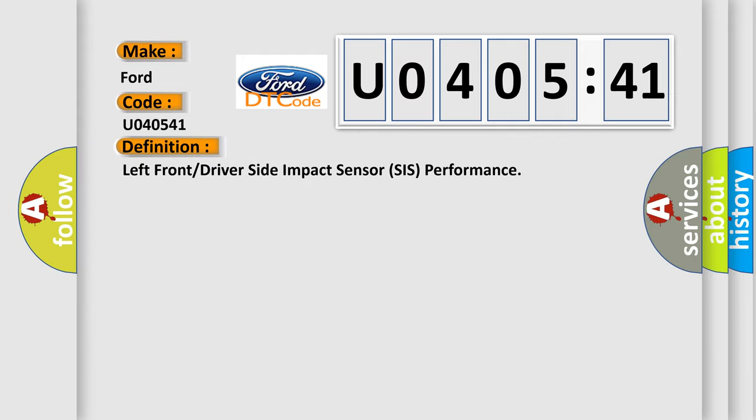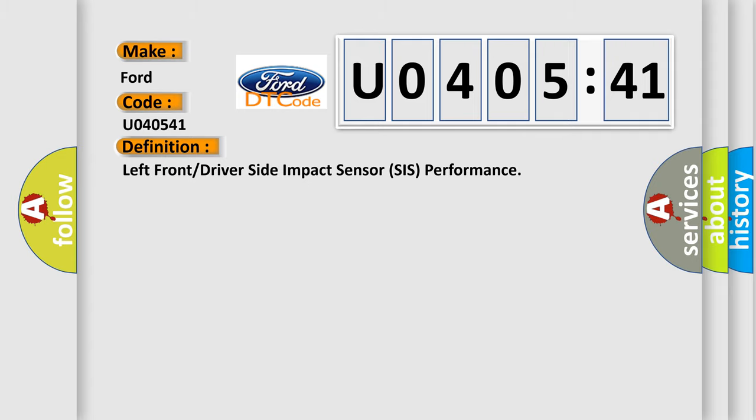The basic definition is left front or driver side impact sensor SIS performance. And now this is a short description of this DTC code.